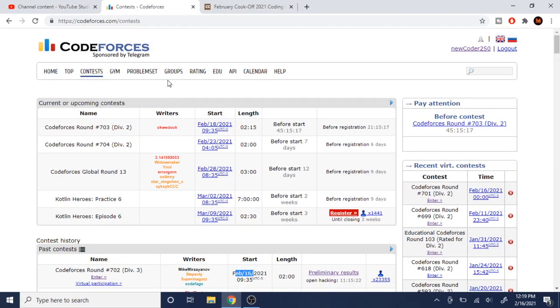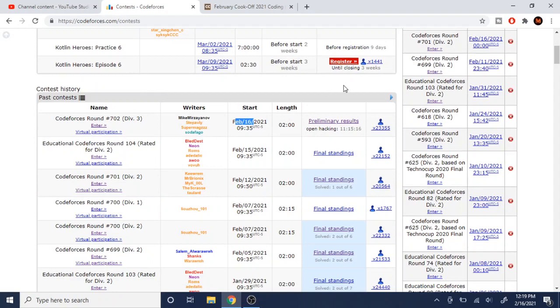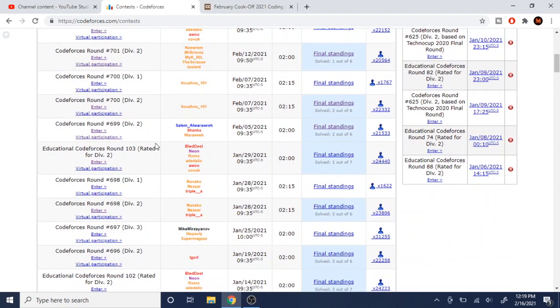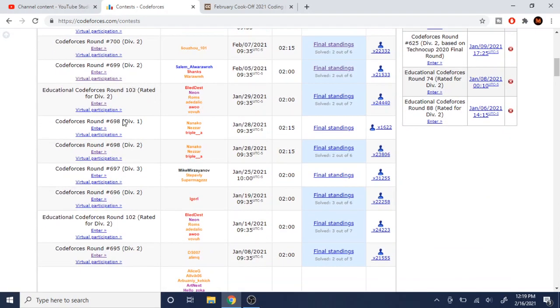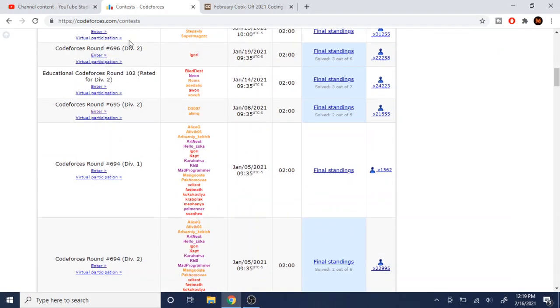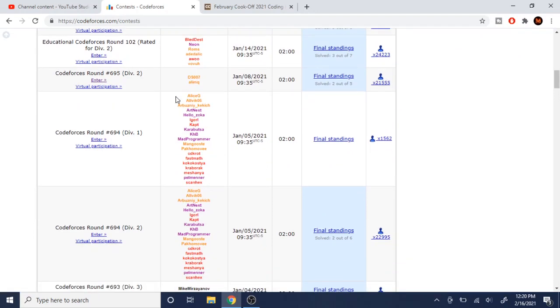Another thing why Code Forces is better than Code Chef in this regard is when you practice, you could do a virtual contest. If I want to simulate, solve these problems again, I just click on virtual participation and try to resolve the problems again.